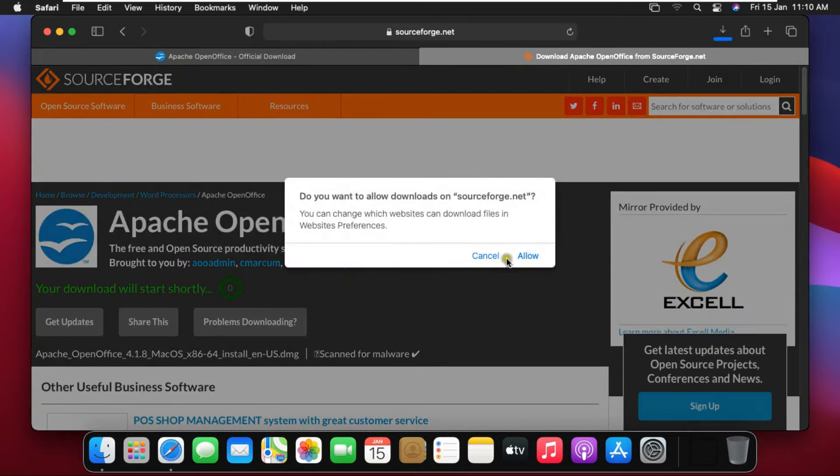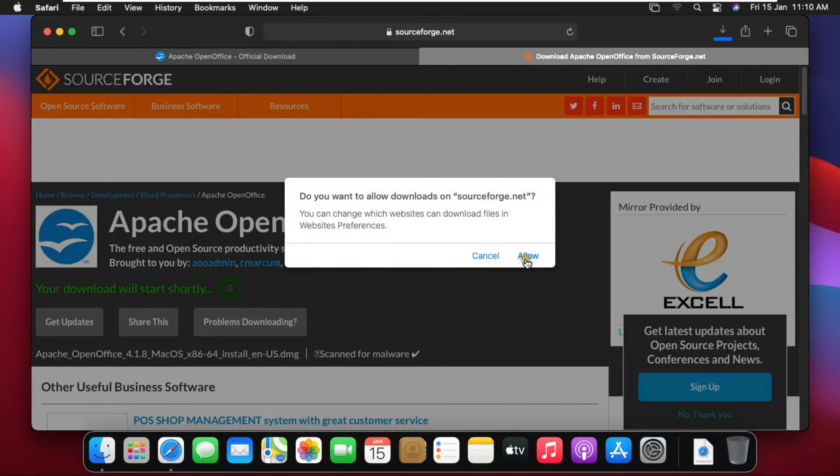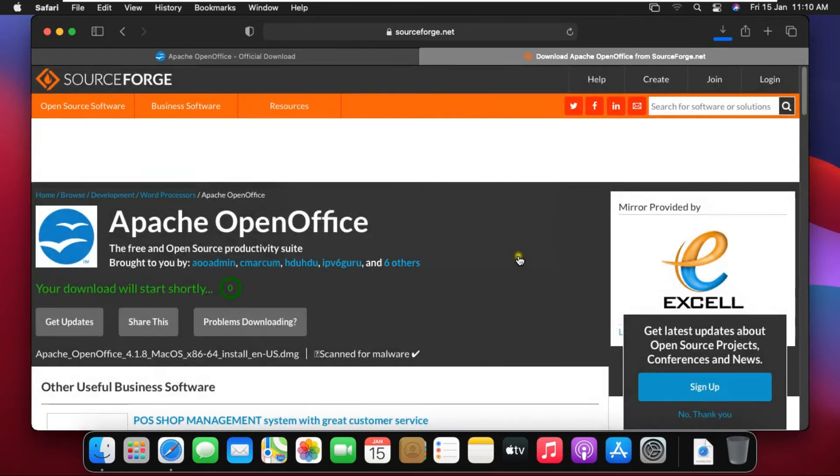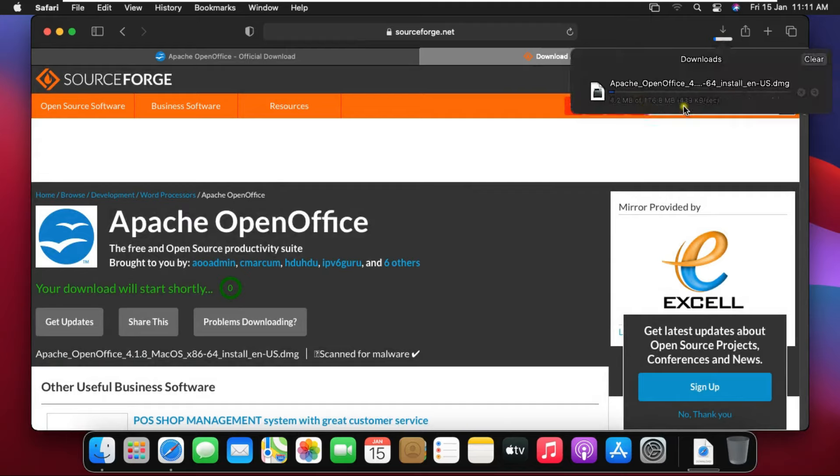Click on allow. Office downloading is started. It will take some time depending on your internet speed.